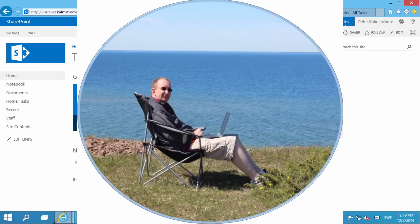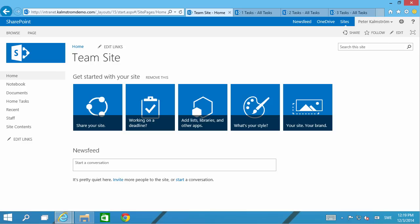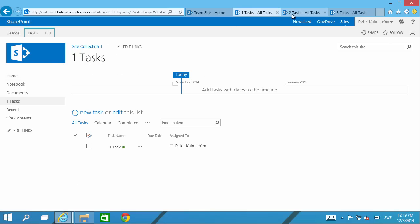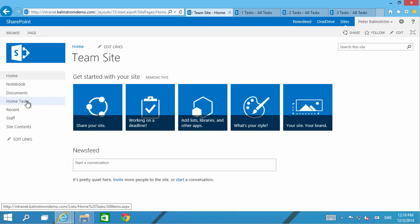Hi, I'm Peter Kamström of Kamström.com Business Solutions. In this demonstration I've set up no less than four site collections to demonstrate how you can search for tasks within multiple site collections.